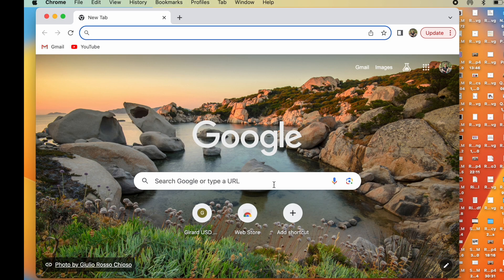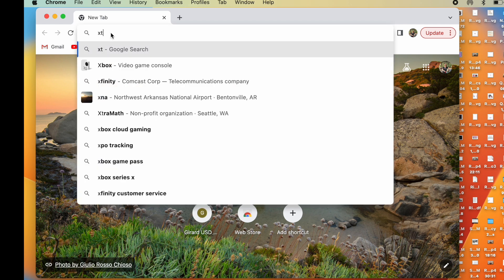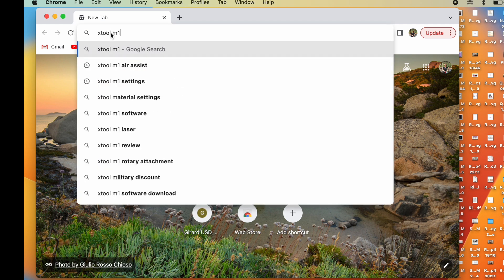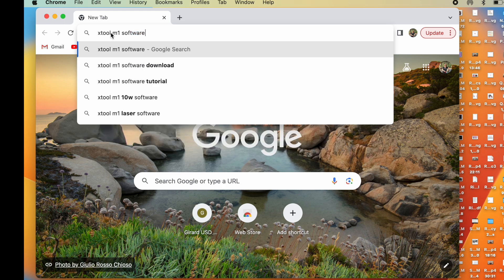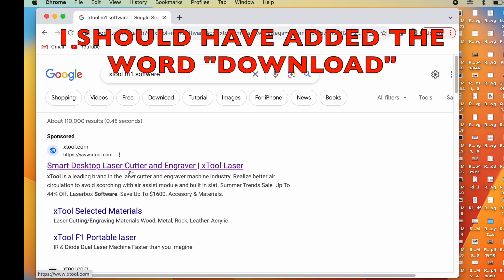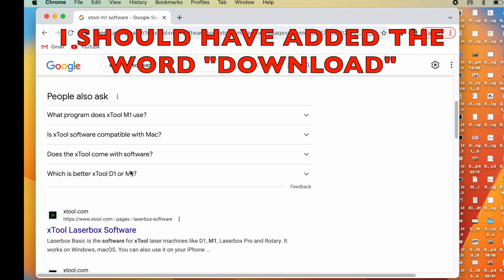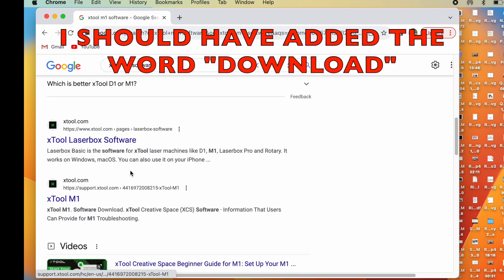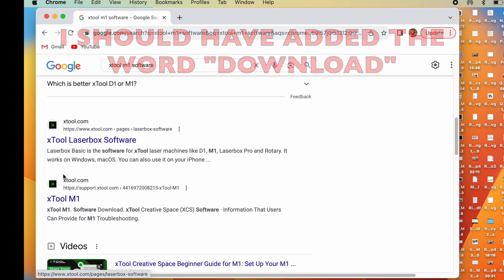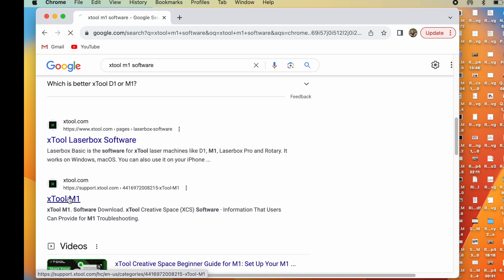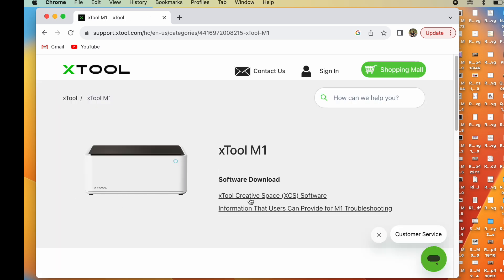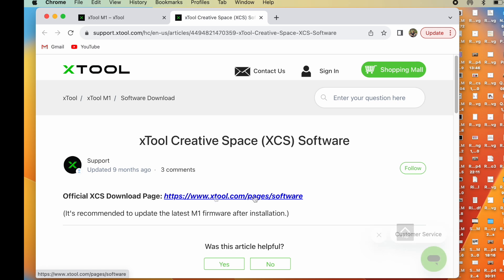Now the next thing that I want to do is I want to go ahead and download the software. And so right up here in the search function, I'm going to put Xtool M1 software. And let's see what we have. Let's see. Let's go to this one. I see it says software download for the M1. That's what I have. So I'll click right there. And then Xtool Creative Space software. That's what their software is called is Creative Space. So I'm going to click there. Apparently I went to the wrong place. So let me click the link they gave us.